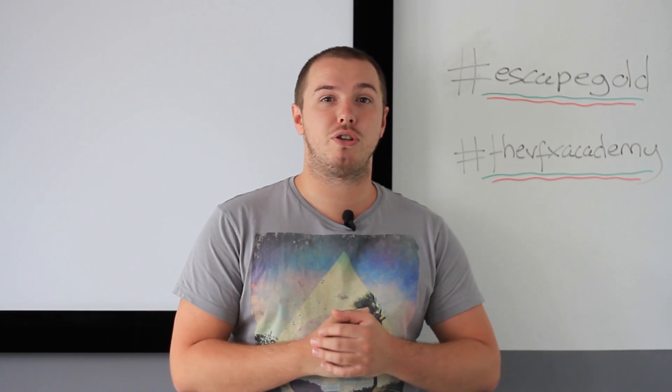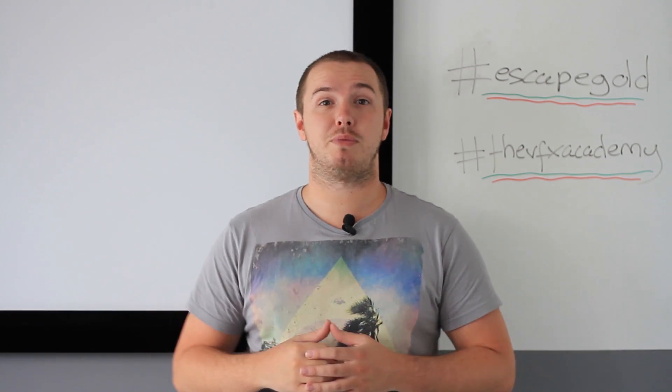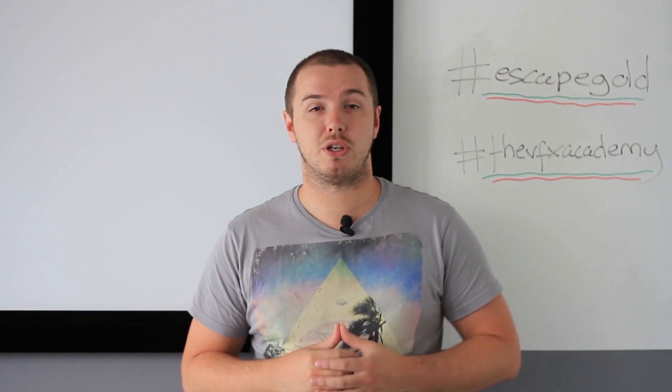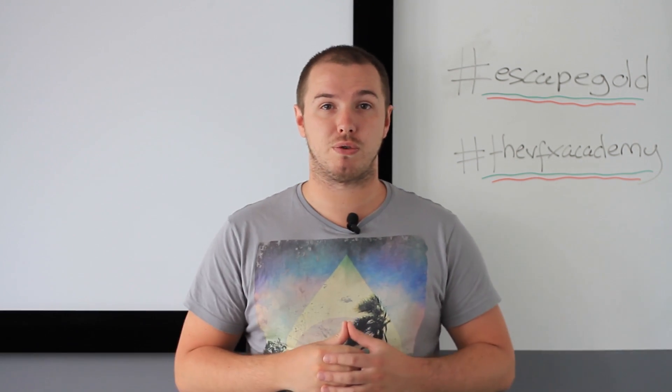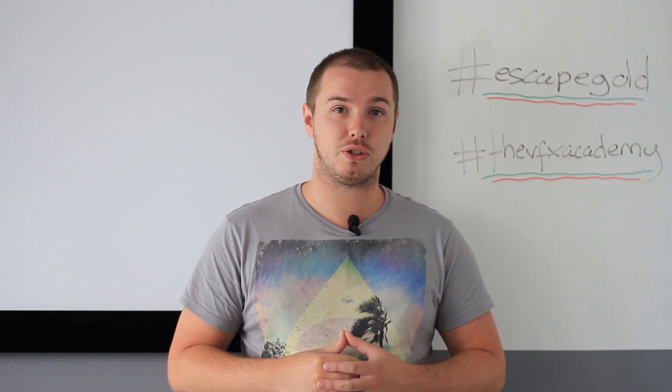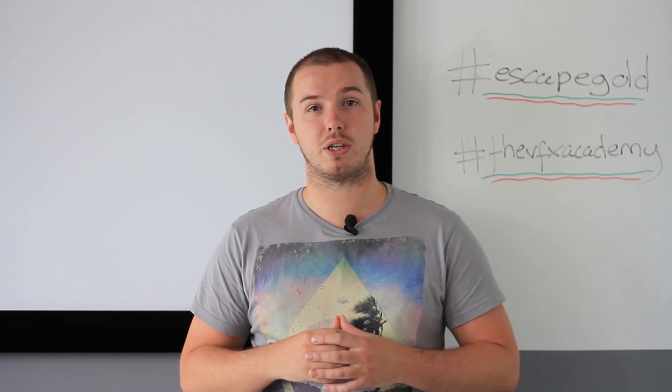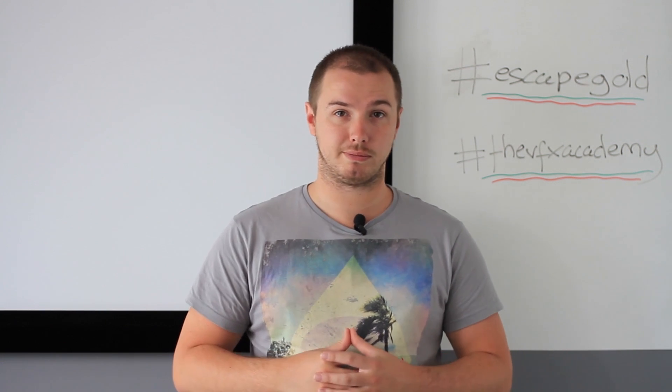Hi guys, Ash here from Escape Studios. Welcome back to Tips and Tricks Tuesdays. Today our tip comes courtesy of one of our awesome studio assistants, John Gresko. He's told us a great way to UV a cable in Maya.